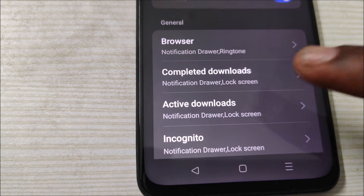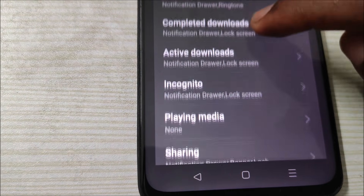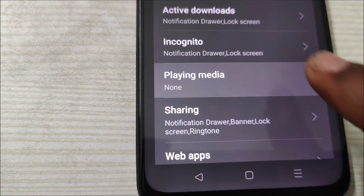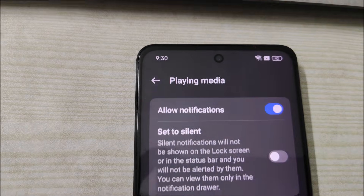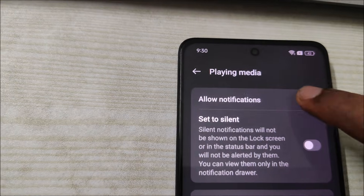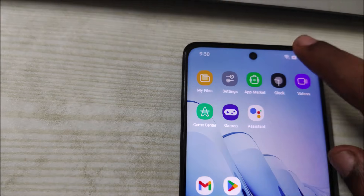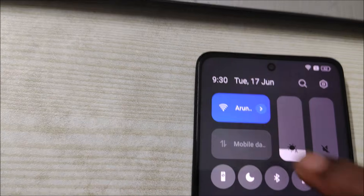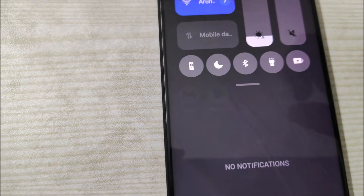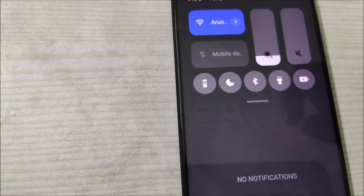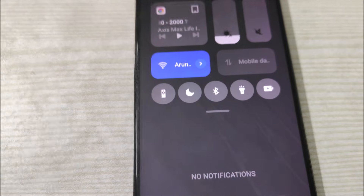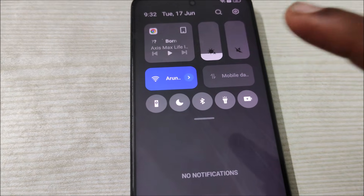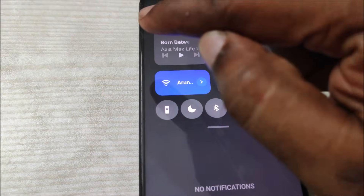When you scroll down, you will see 'Playing Media.' By default this will be enabled. When you disable this, immediately the media player notification gets removed.